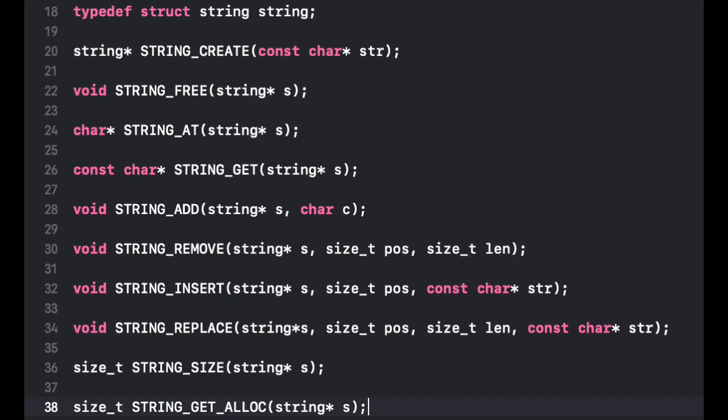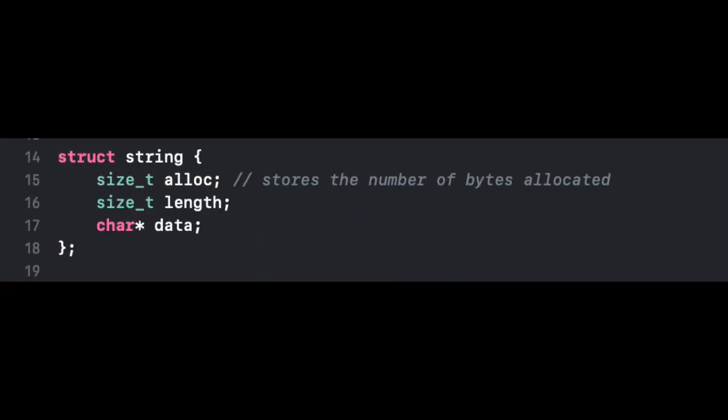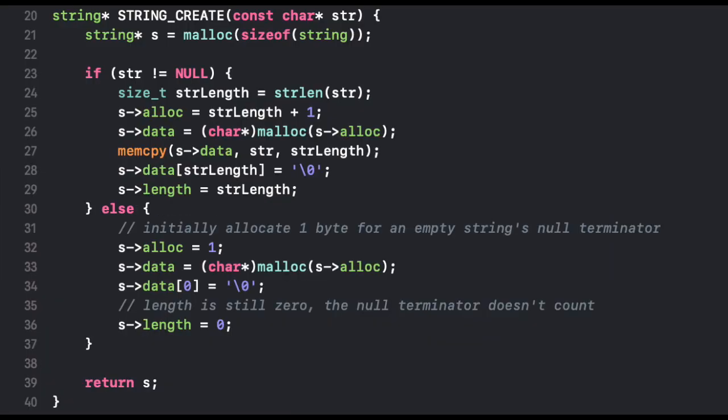I began writing my own string library in C by creating a data structure that keeps track of the length of a string, the amount of memory it's allocated, and a pointer to the allocated memory that stores the string. The first function I wrote for my library creates the structure that represents a string, its length, and the amount of memory it owns.